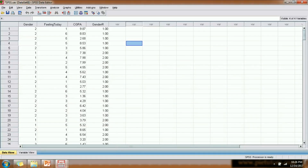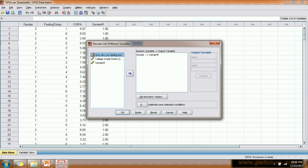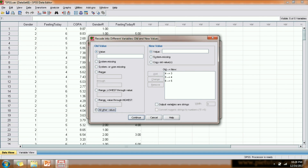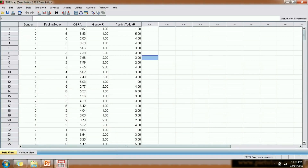We select the 'feeling today' variable and we can see that there are six values: very happy, happy, somewhat happy, somewhat unhappy, unhappy, and very unhappy. We want to merge 'somewhat happy' and 'somewhat unhappy' into a single value. In SPSS, we go to Transform, then Recode into Different Variables, select the 'feeling today' variable, and create an output variable called 'feeling_today_recoded'. We then code 4 as 3, so values 1, 2, and 3 remain as 1, 2, 3, and 4 also becomes 3. We code 5 as 4 and 6 as 5, select 'copy old values' for all others, click Continue and OK.